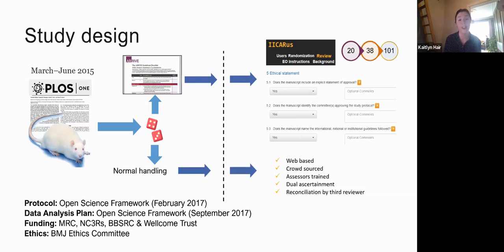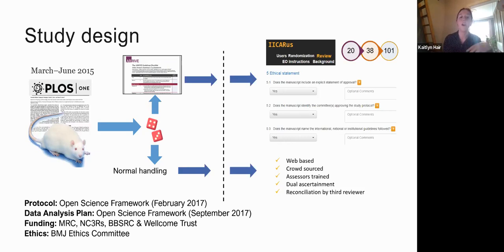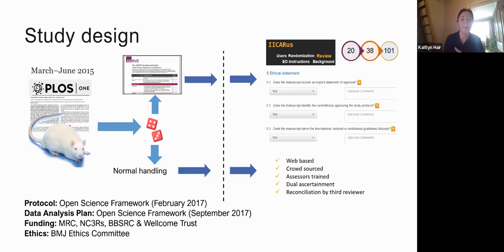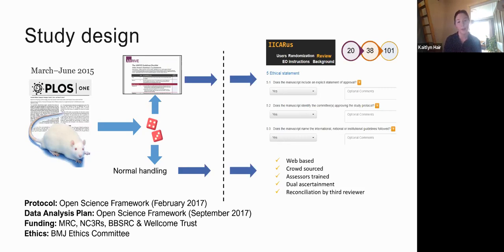We ended up with a web-based platform — like a fancy Google form — with questions for each of the 101 items. A crowd of reviewers checked each manuscript against the checklist and answered 101 questions, so it was quite a long process to assess even one study. We had a crowd of trained assessors, each manuscript was assessed by two independent reviewers, and where there were disagreements, a third senior reviewer reconciled them.